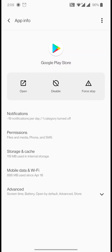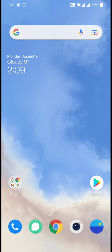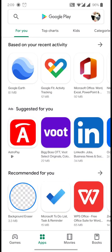Once you uninstall the updates, go back to your Android home screen. From the home screen, open your Google Play Store and it will open up.